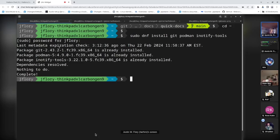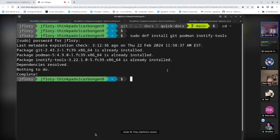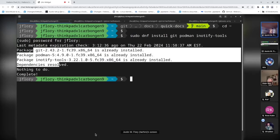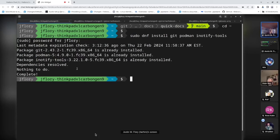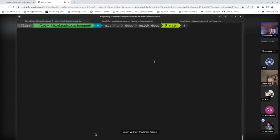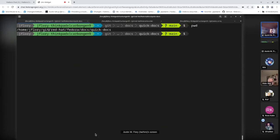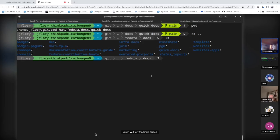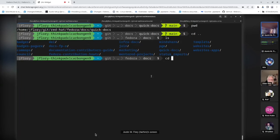That command installs git for version control, podman for containers, and inotify-tools which is needed for the build scripts. Once you have those dependencies, you'll need to clone down the repositories and set up your workspace. I have a git folder with a bunch of Fedora Docs repositories — different doc repos I work with more or less regularly. Today we'll look at two: Quick Docs and the DEI team docs, to give a taste of a Pagure workflow and a GitLab workflow.